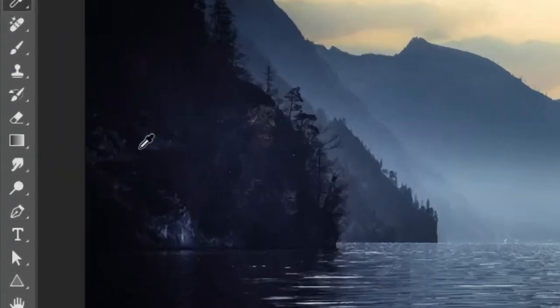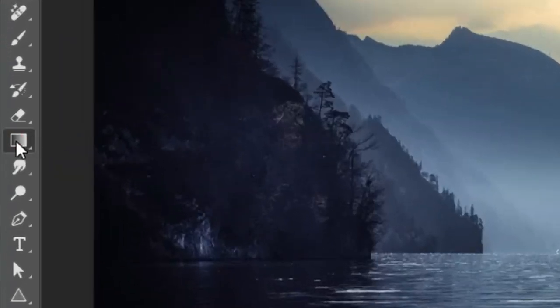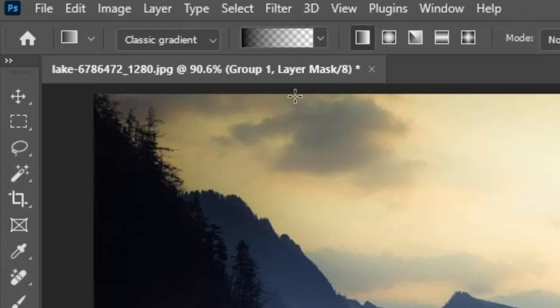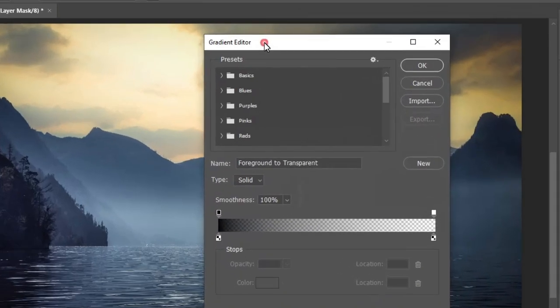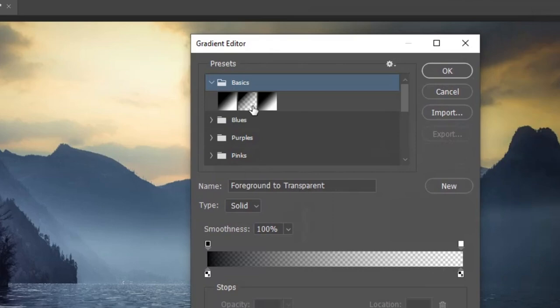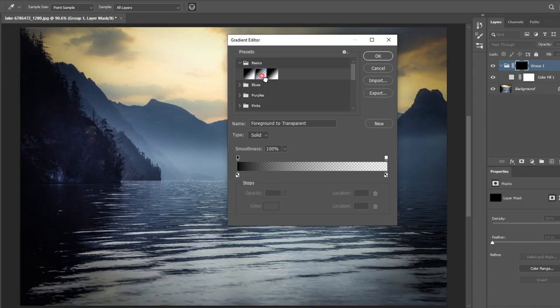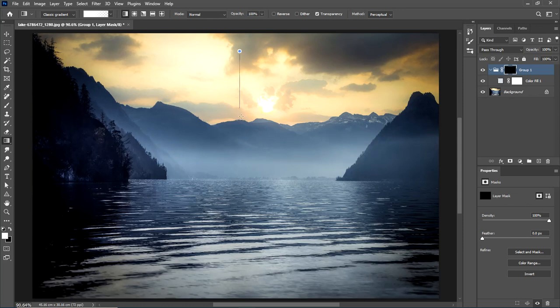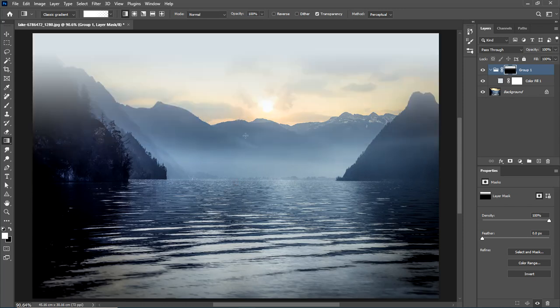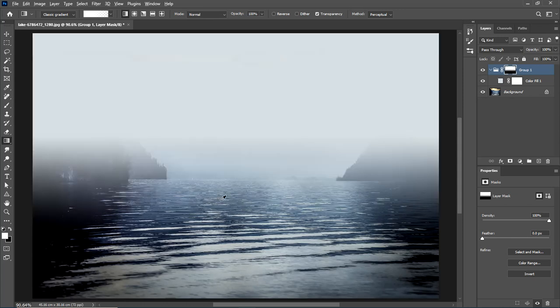Pick the gradient tool and choose the basic preset. Switch to white, and set it as the foreground color. Drag from top to bottom with the gradient tool to create a soft haze.